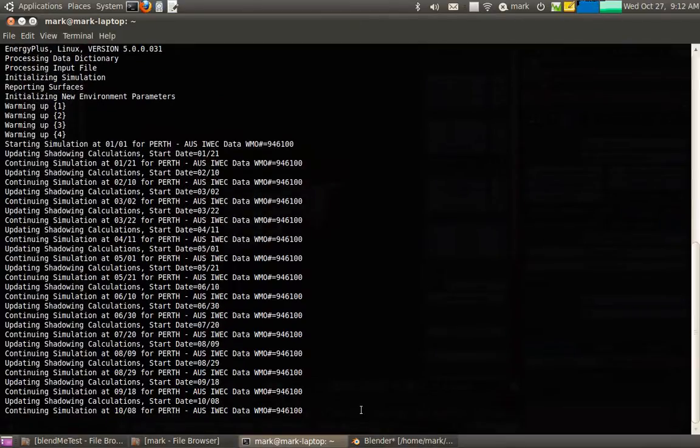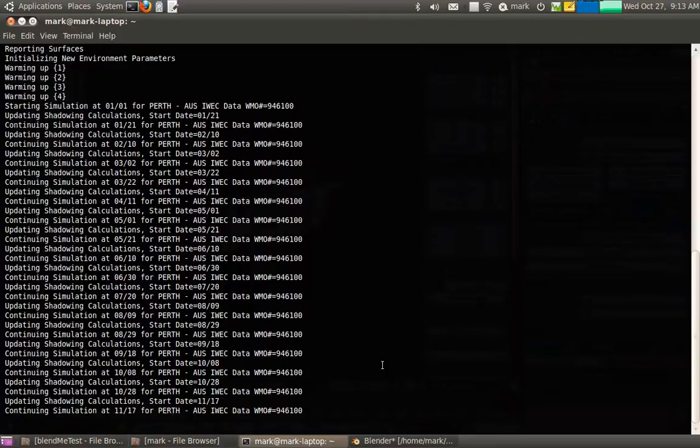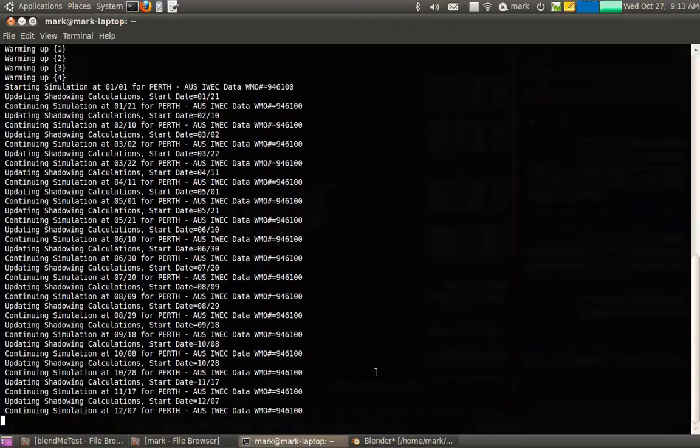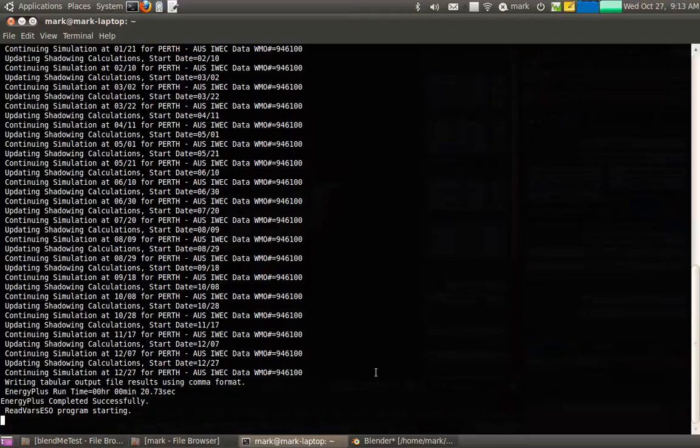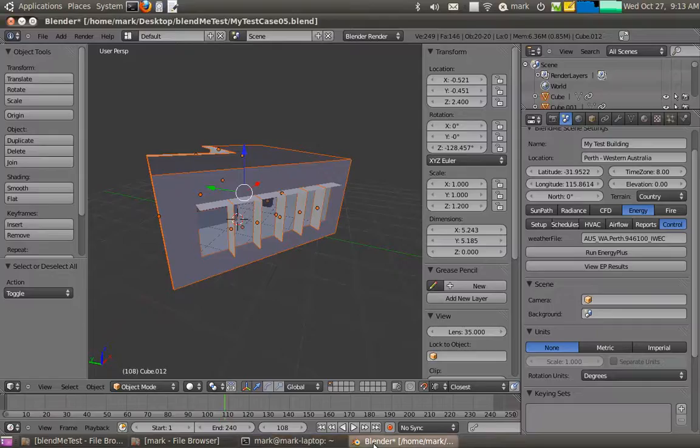And it's just working out all the surface heat transfer through all the surfaces and zone temperatures and all that sort of stuff. Alright, so it's gotten to the end.